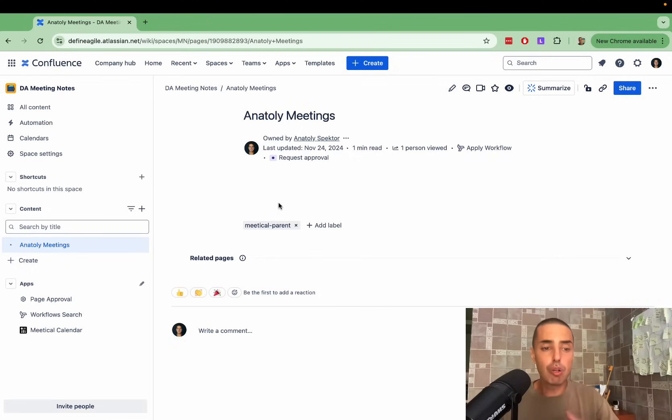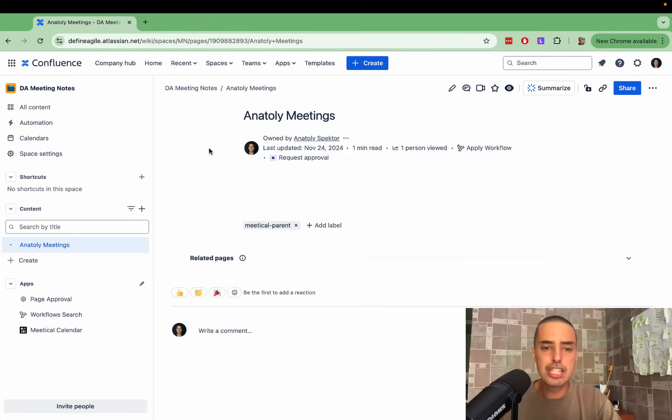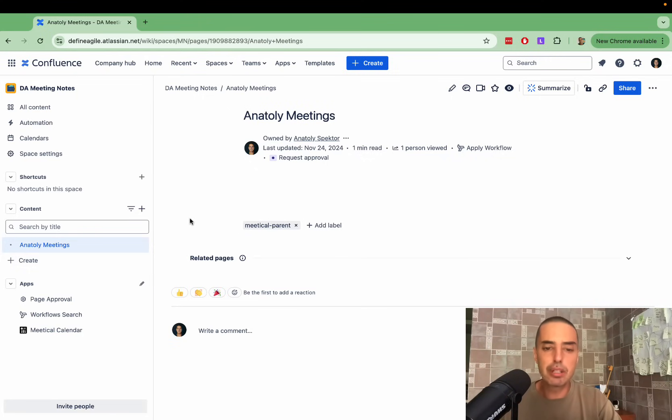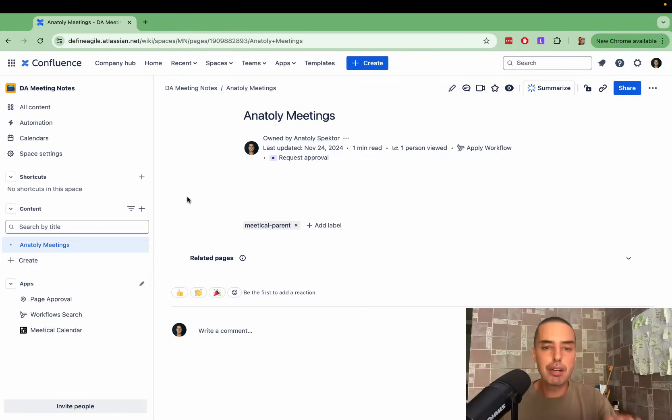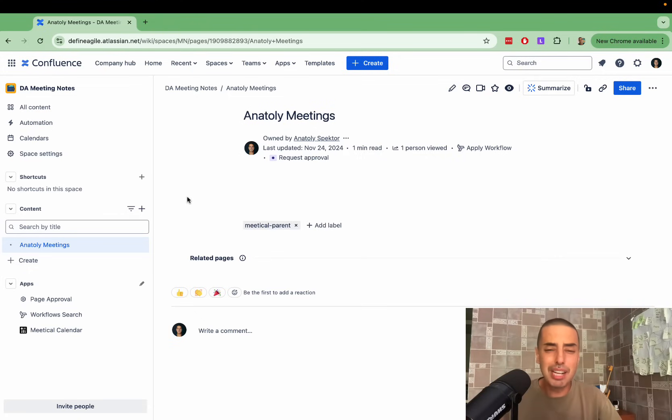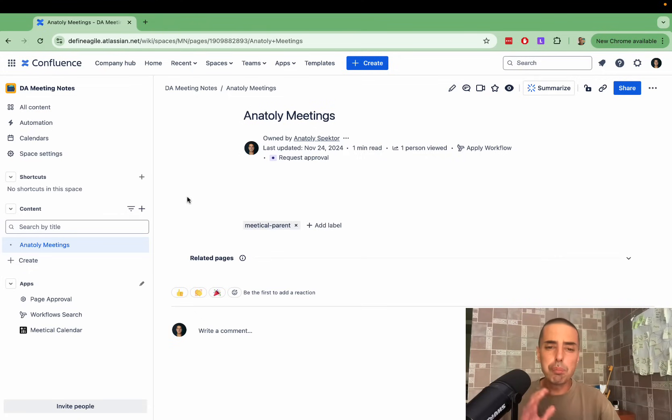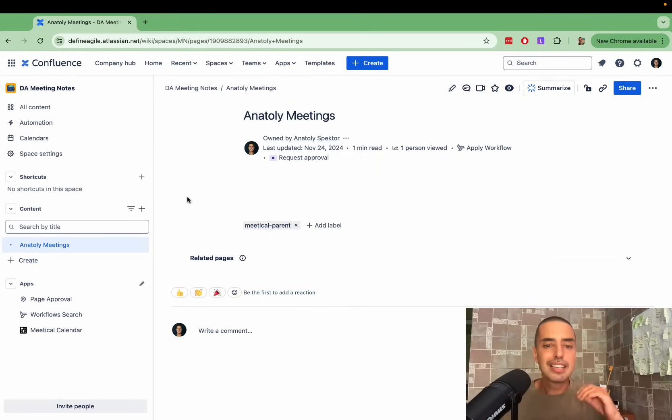I'm in my Confluence page. It's empty Confluence. I have only one page. I created this Meetical parent label to show that this will be the parent for all my meetings. I don't have to create parent structure anymore. It will put all my meetings right there, which is very cool.